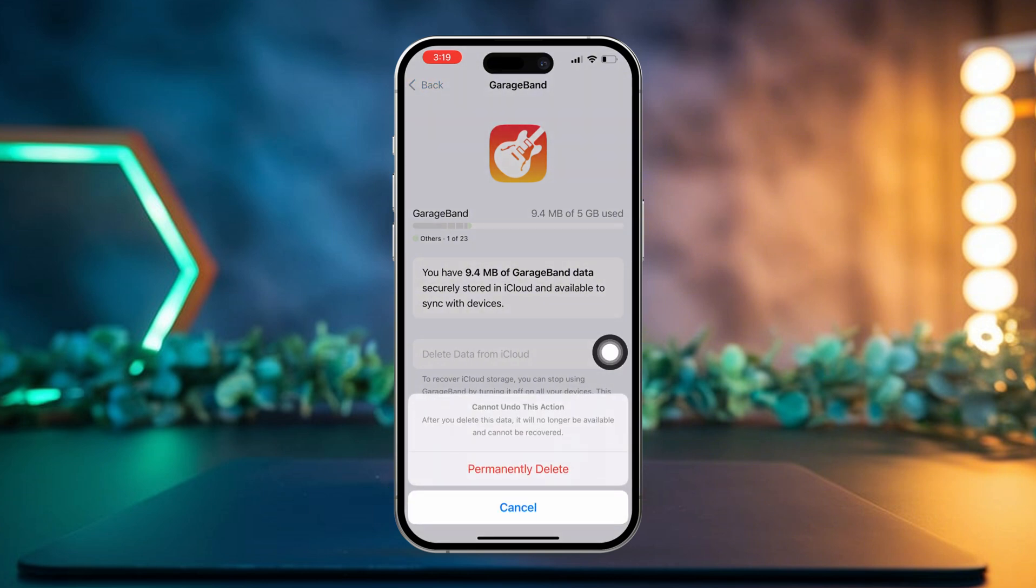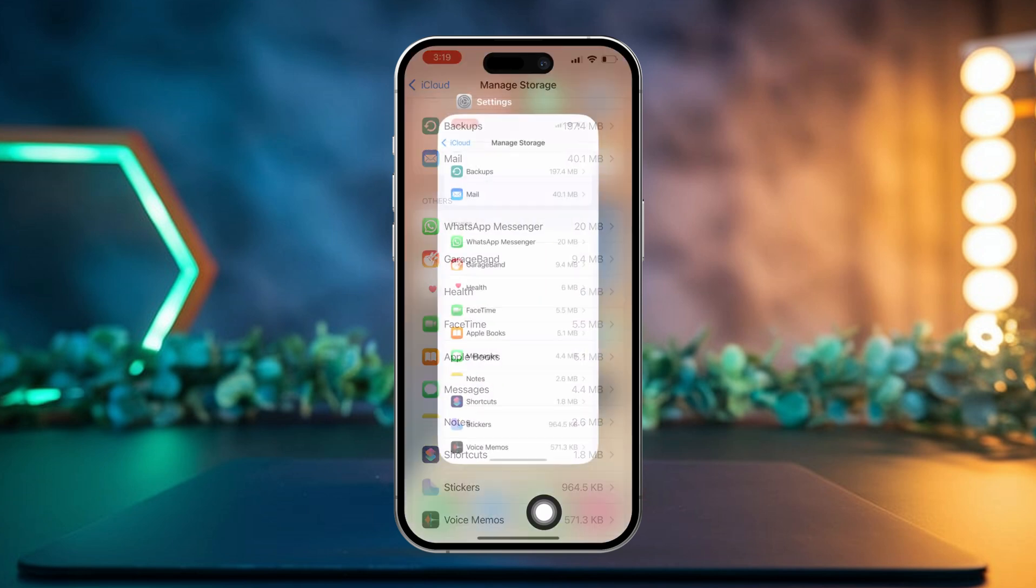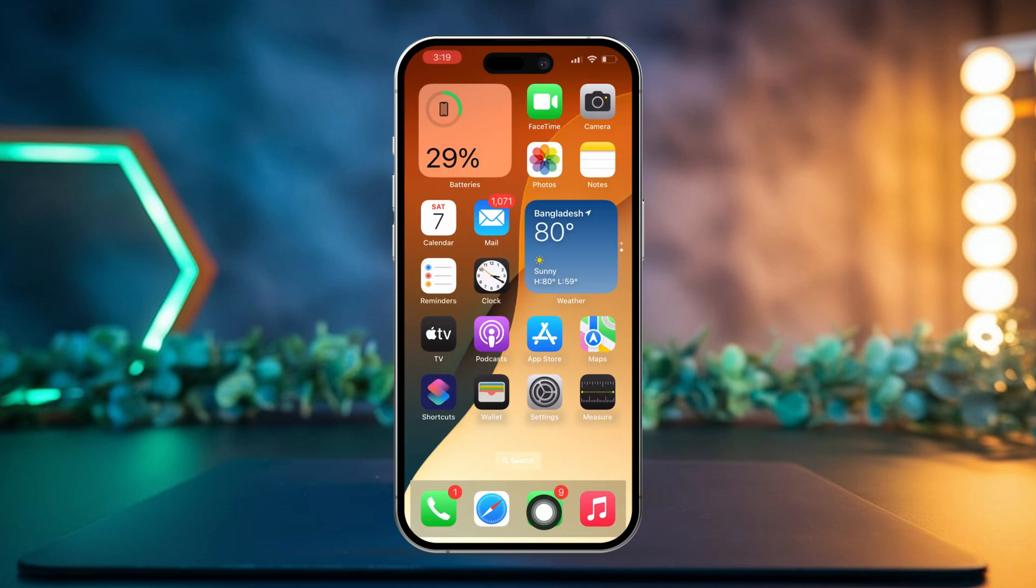Next, tap on Permanently Delete. That app's data will now be removed from your iCloud. Now check if you're able to backup again.